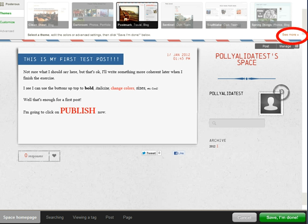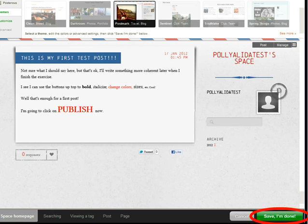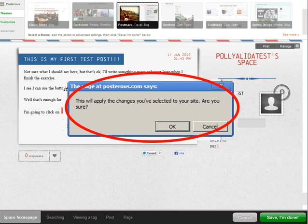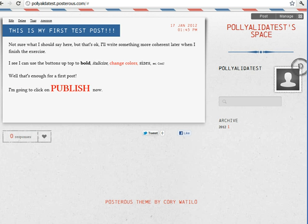This takes you to a screen where you'll see a number of different theme options across the top. If you click on one, it'll give you a preview of what your site will look like with that theme. If you want to see more themes, click on See More, and you'll see some additional themes — there are about 50 to choose from. When you're done and you like the way your site looks, click on Save. Posterous will ask you to confirm one more time, and then it'll take you back to your public site with your newly formatted look.